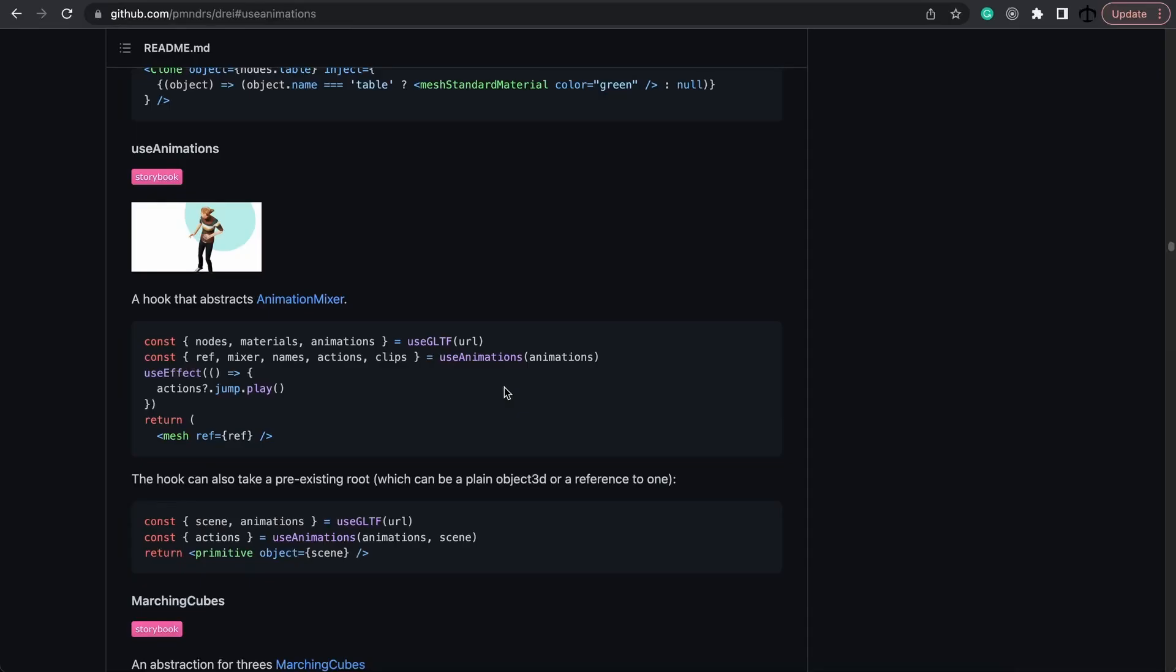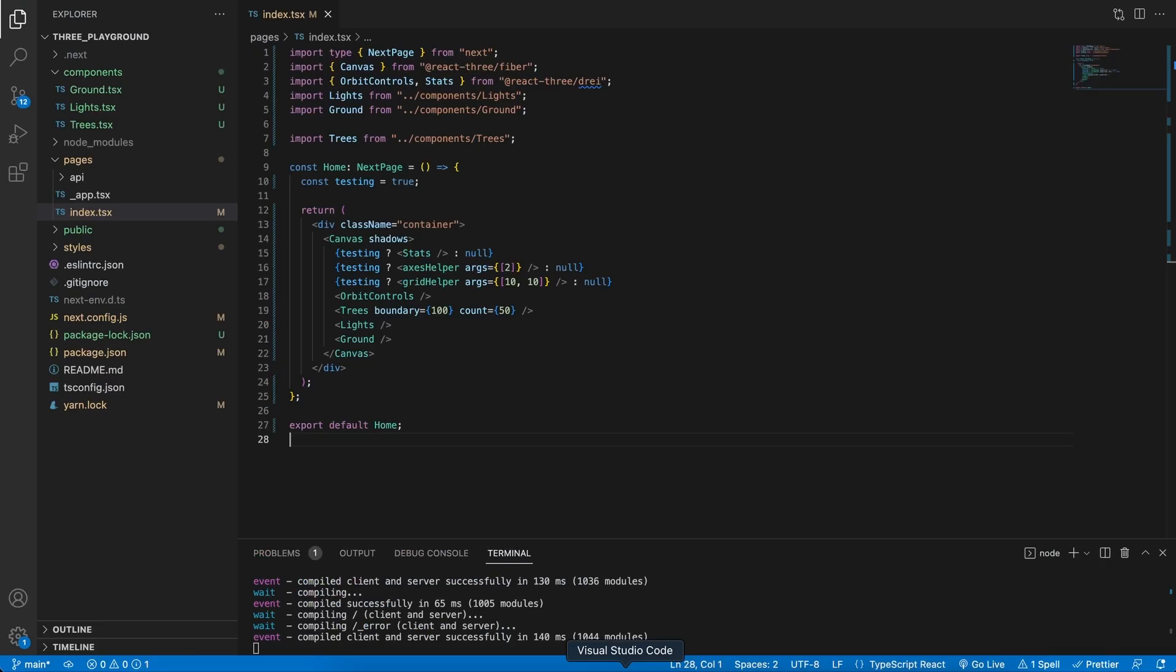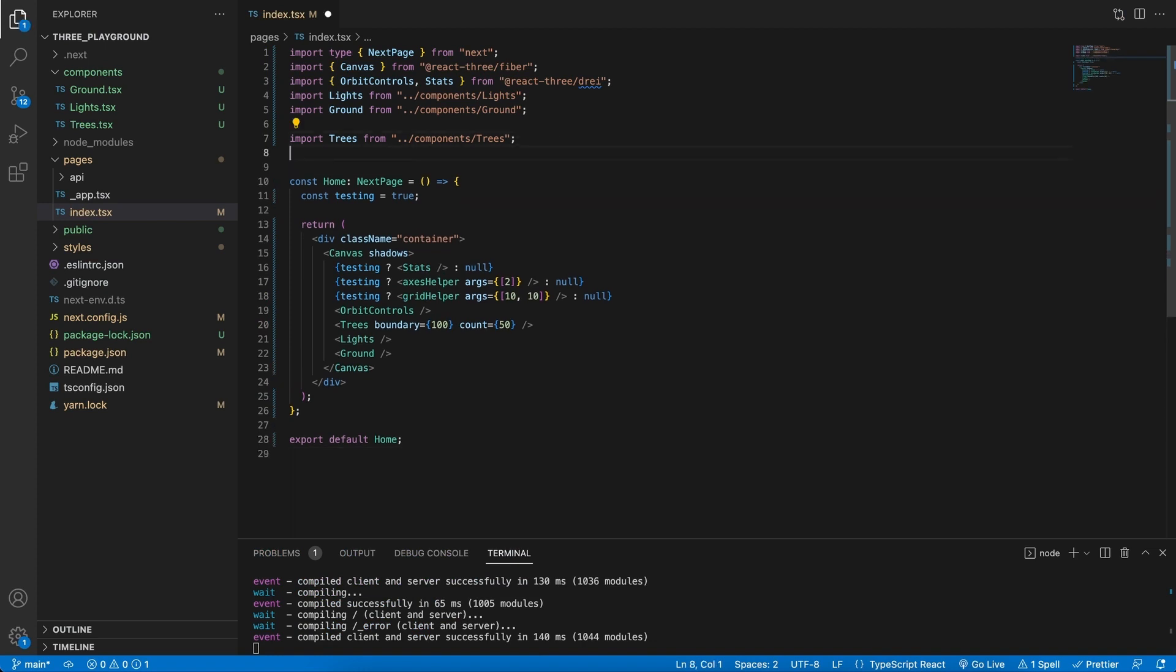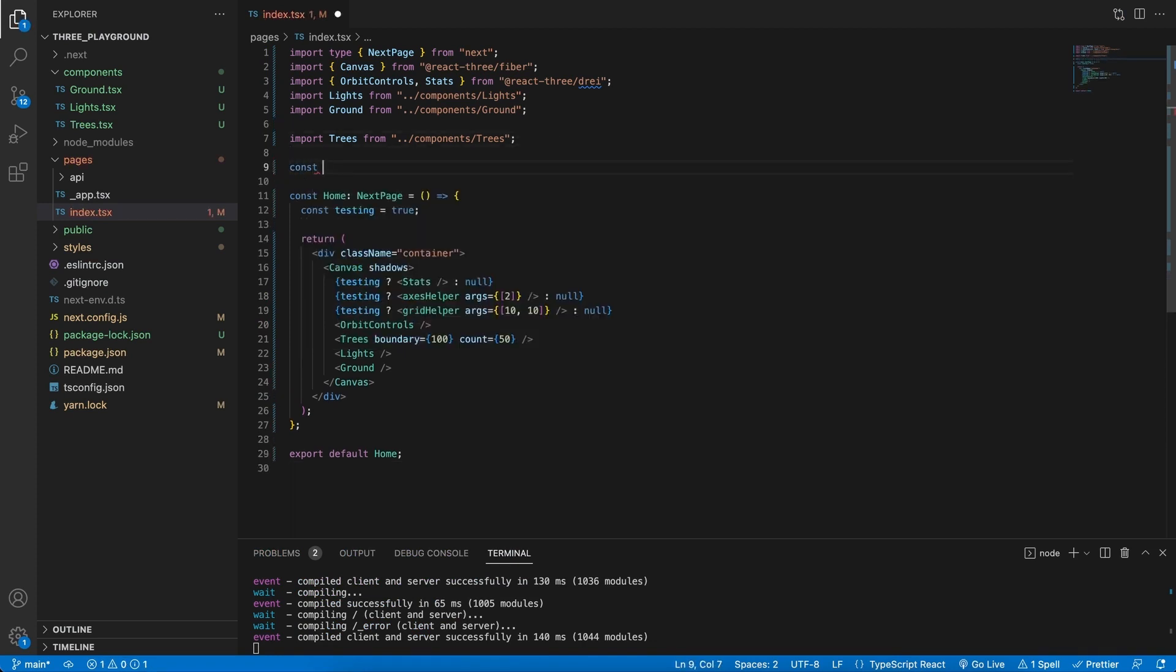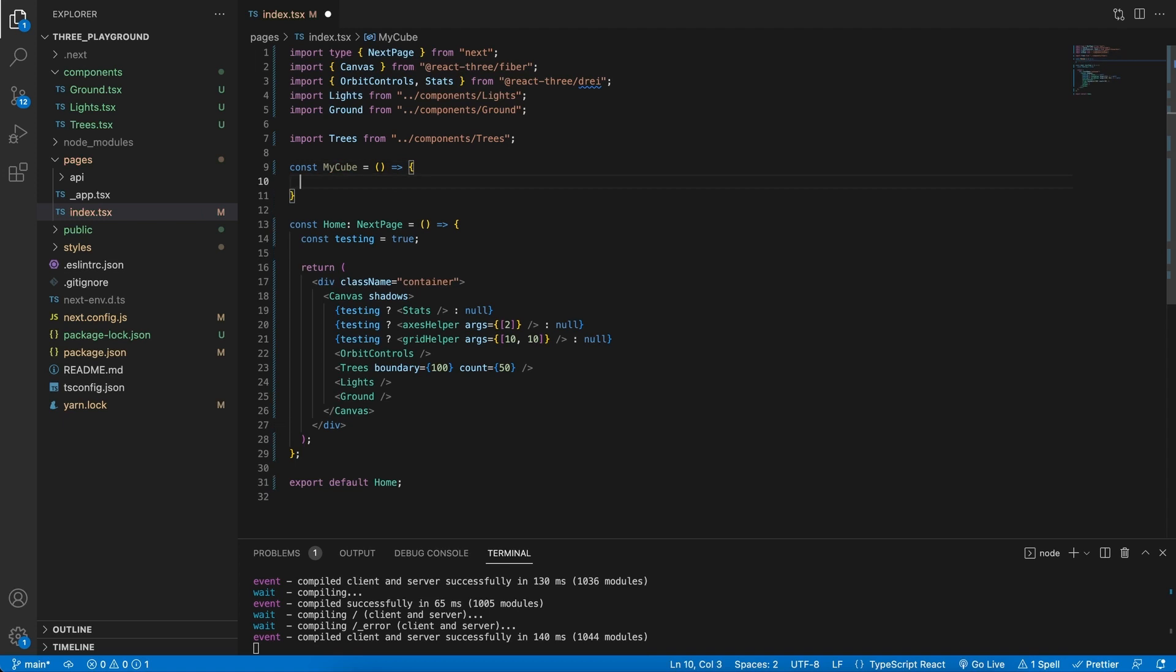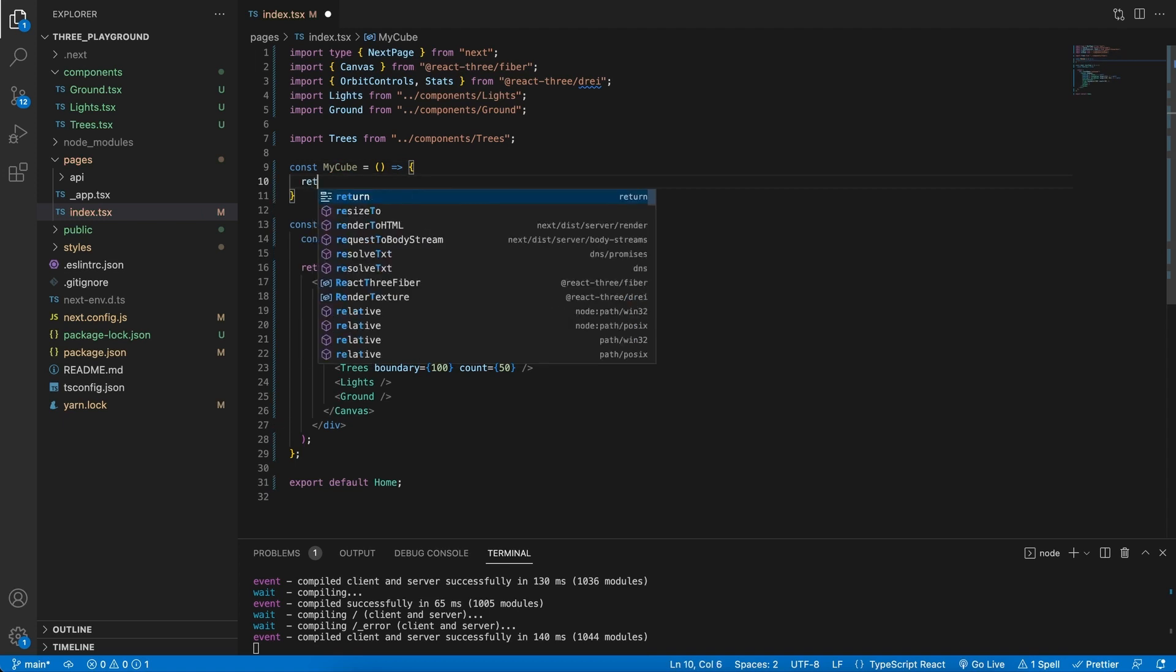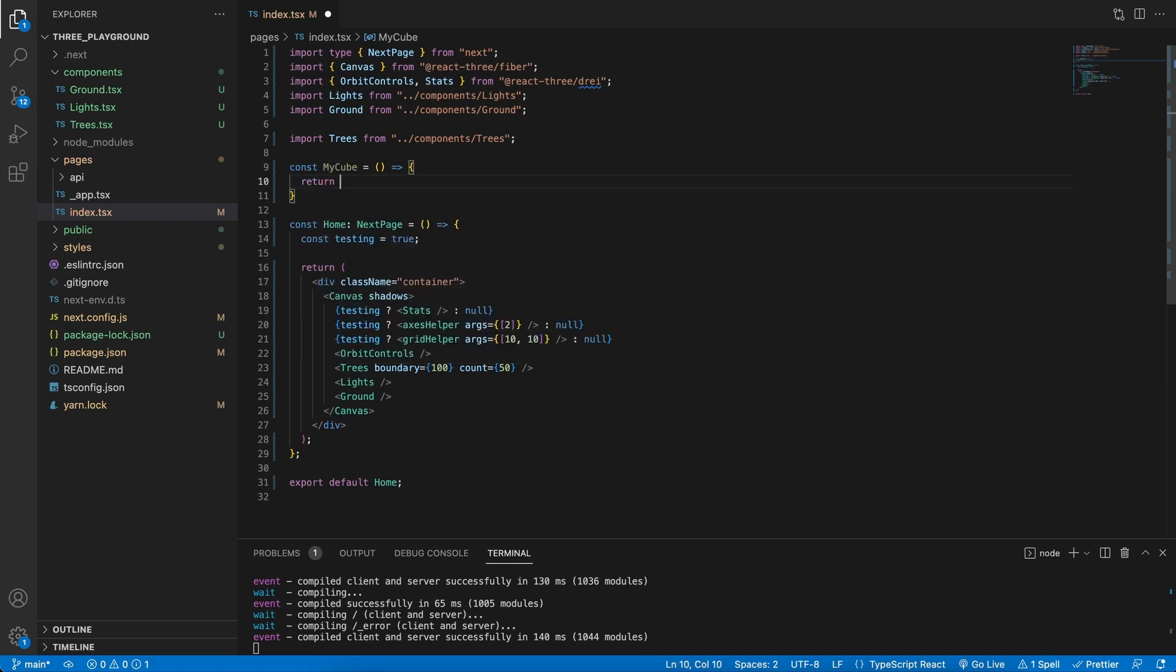We are now ready to import our cube. We are going to make use of these two hooks, the useGLTF from Drei as well as the useAnimation. So in the code let's go ahead and create a new component. This component will be called myCube and this will be equal to an anonymous function which returns for now nil.